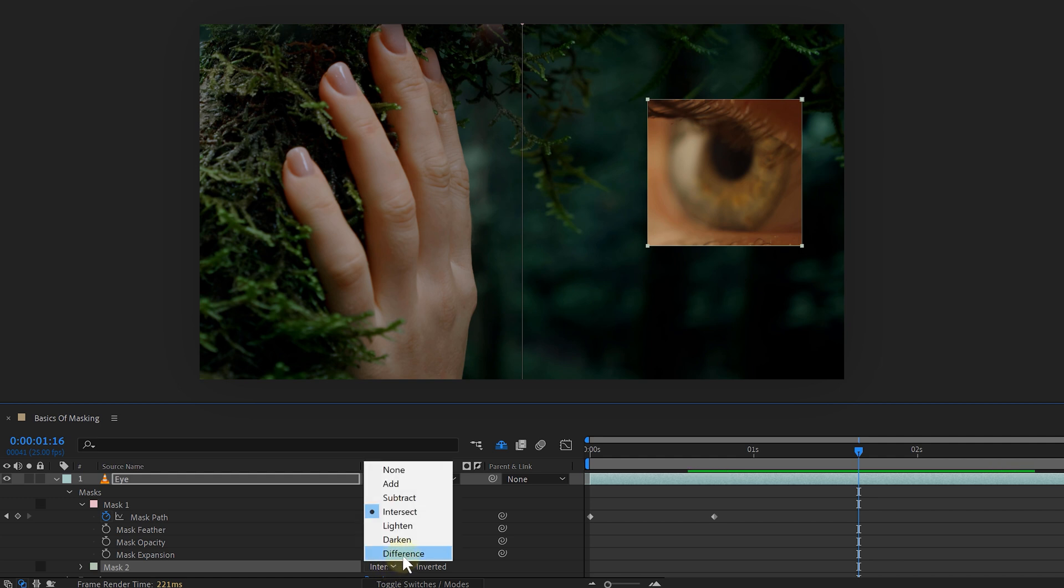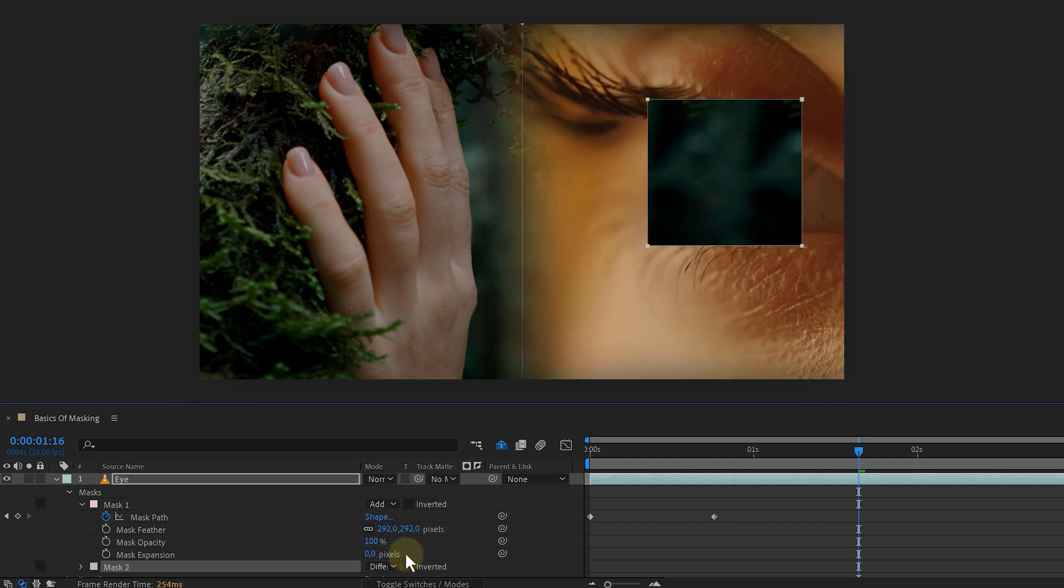Just like the difference options, which is the opposite of intersect. Meaning the mask will show everything except the overlapping part. And okay, that was it for the settings.